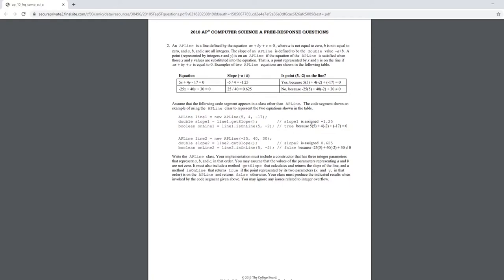The other method takes in two parameters, integers x and y, and checks if the point represented by them is on the APLine's slope. If it is indeed represented, then it will return true, while if it is not, then false otherwise.